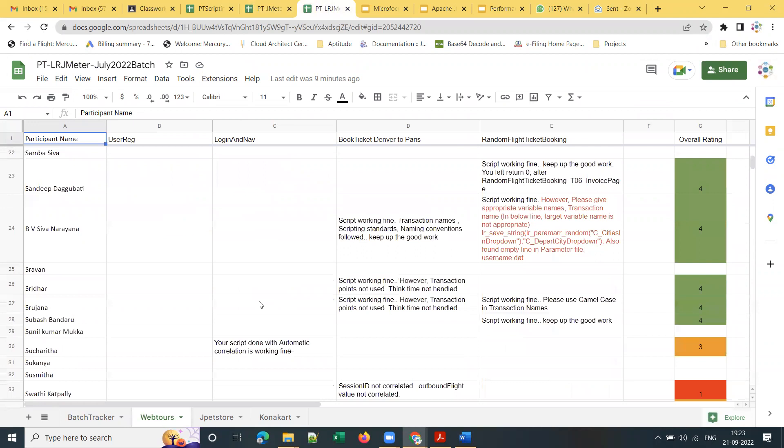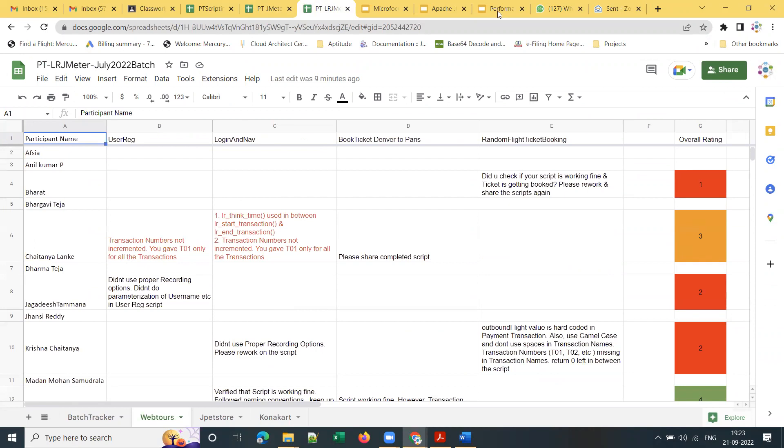For each student, as you can see here, this is how we provide review comments and ratings.